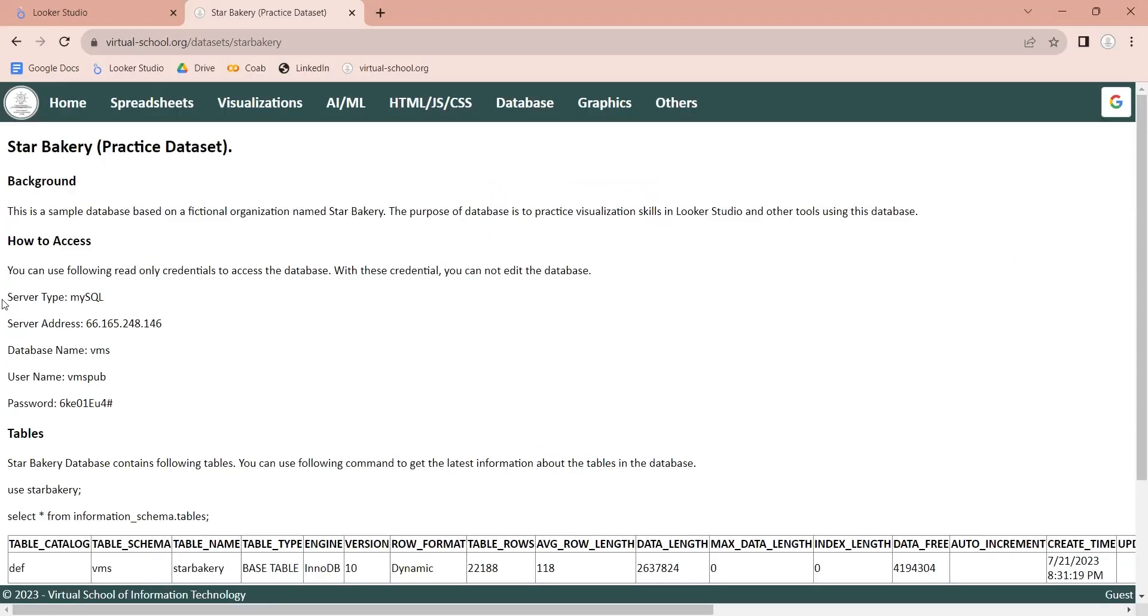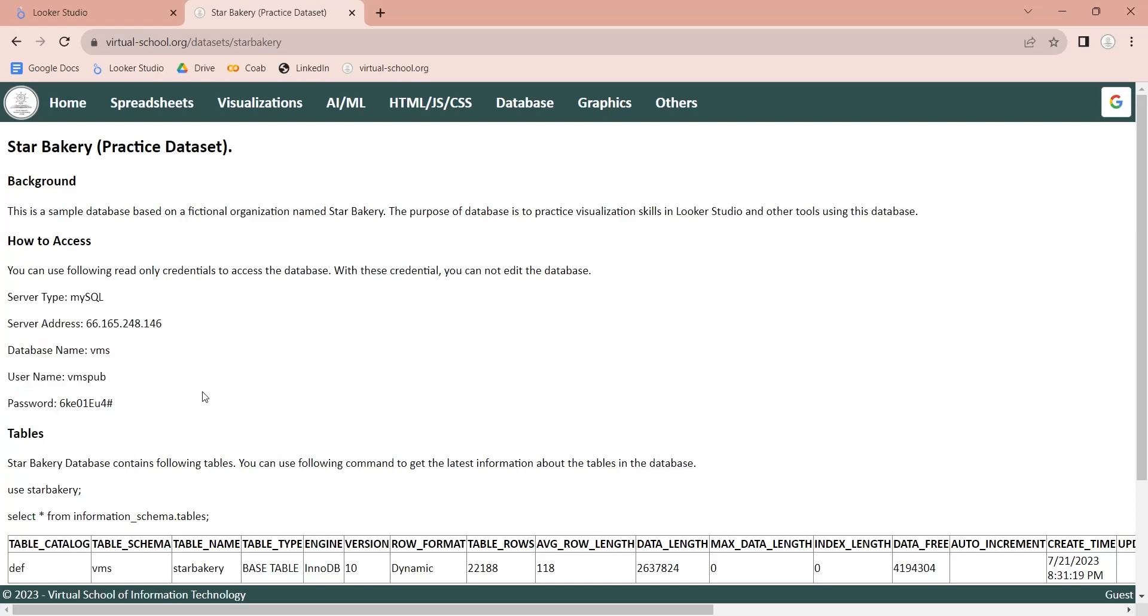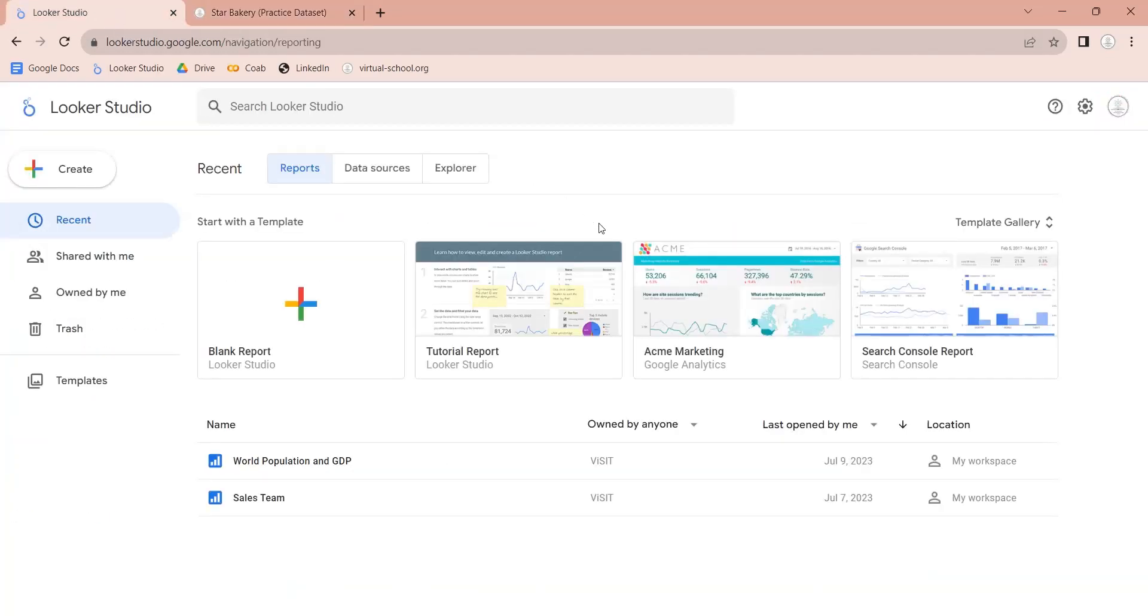Go to StarBakery data set page. Here you will find all the information to connect to the database. Now, open the Looker Studio and click on the Create button.